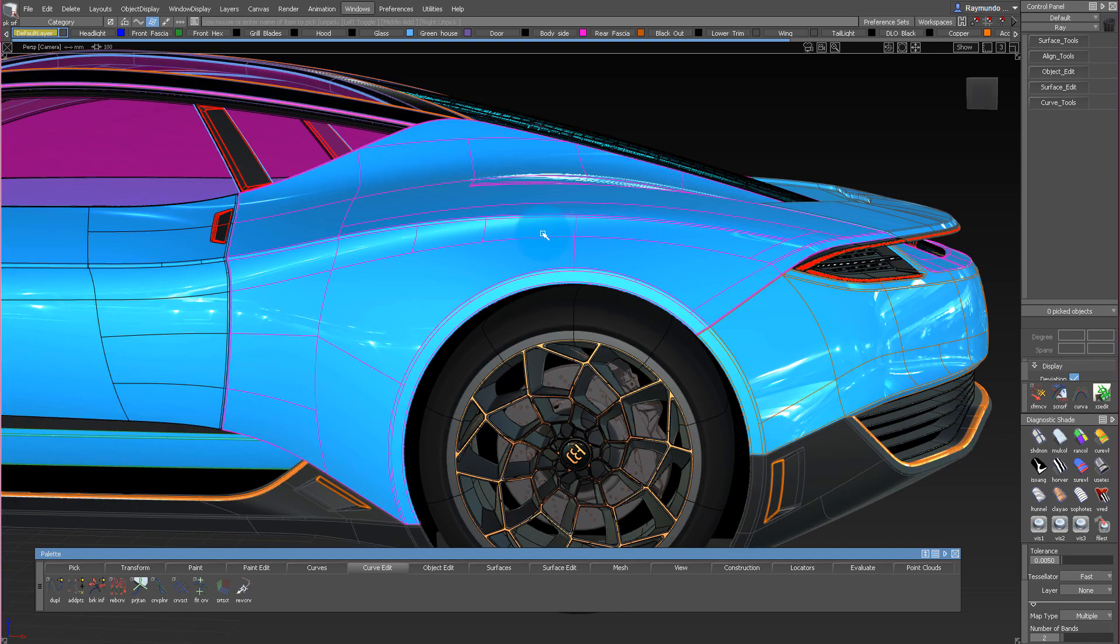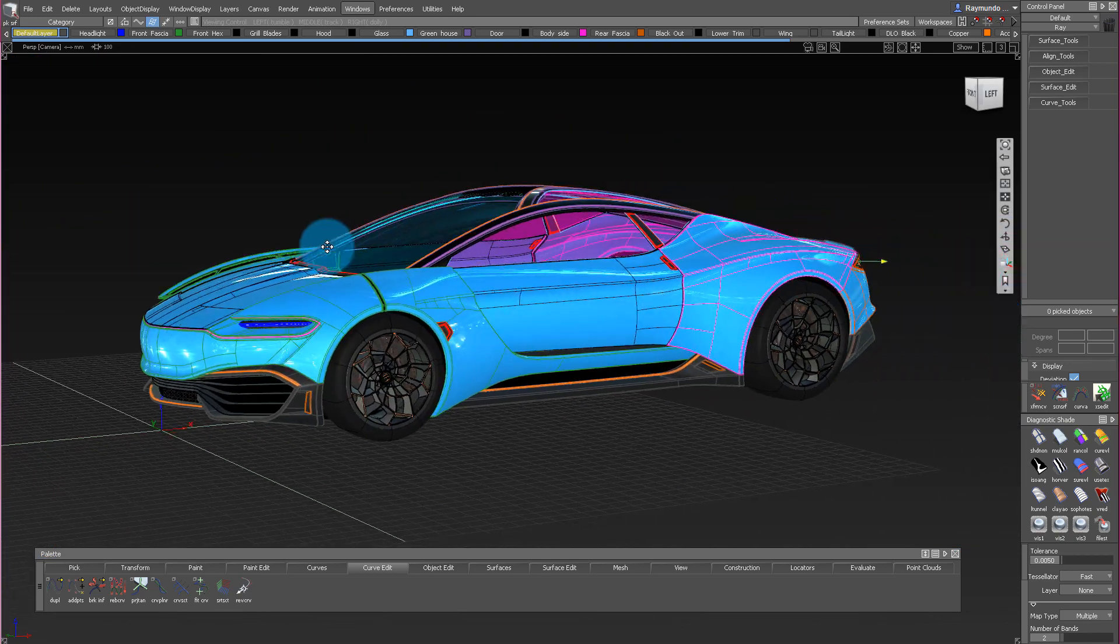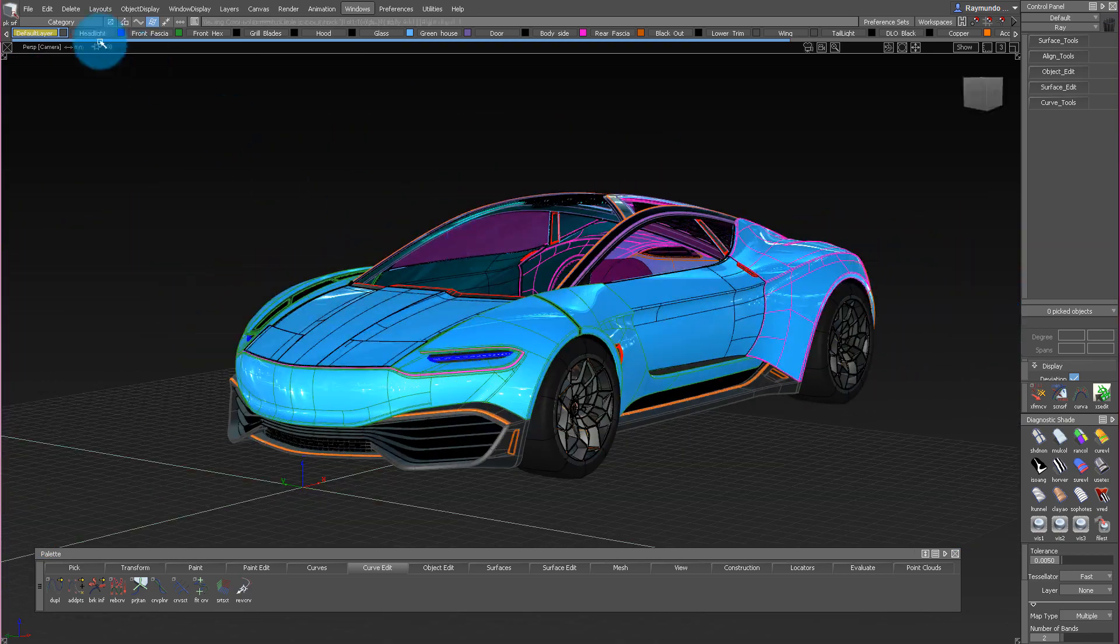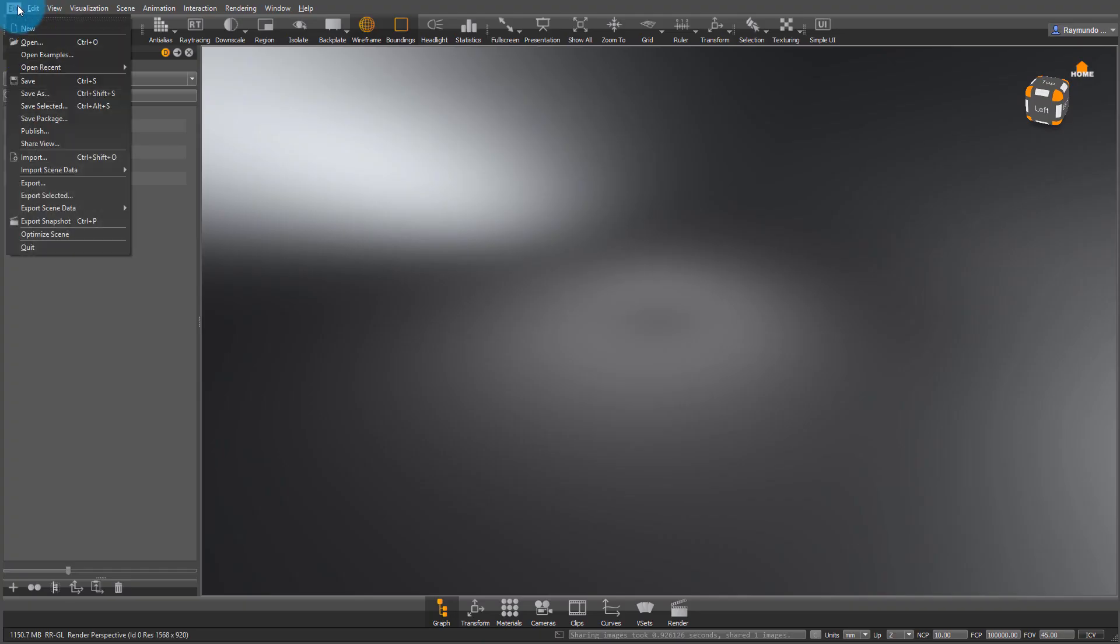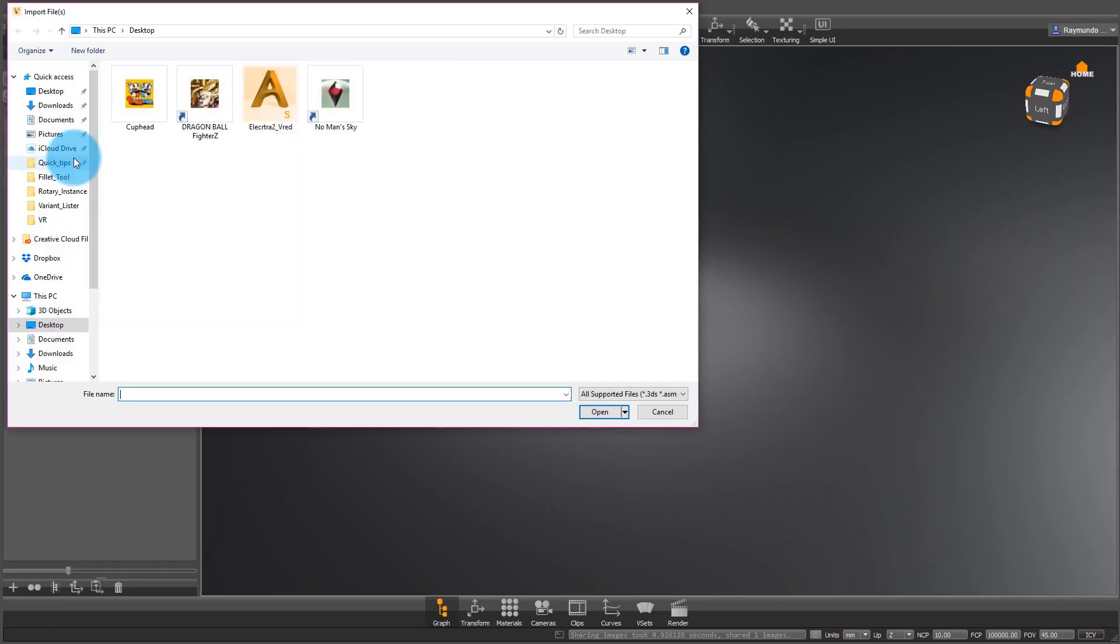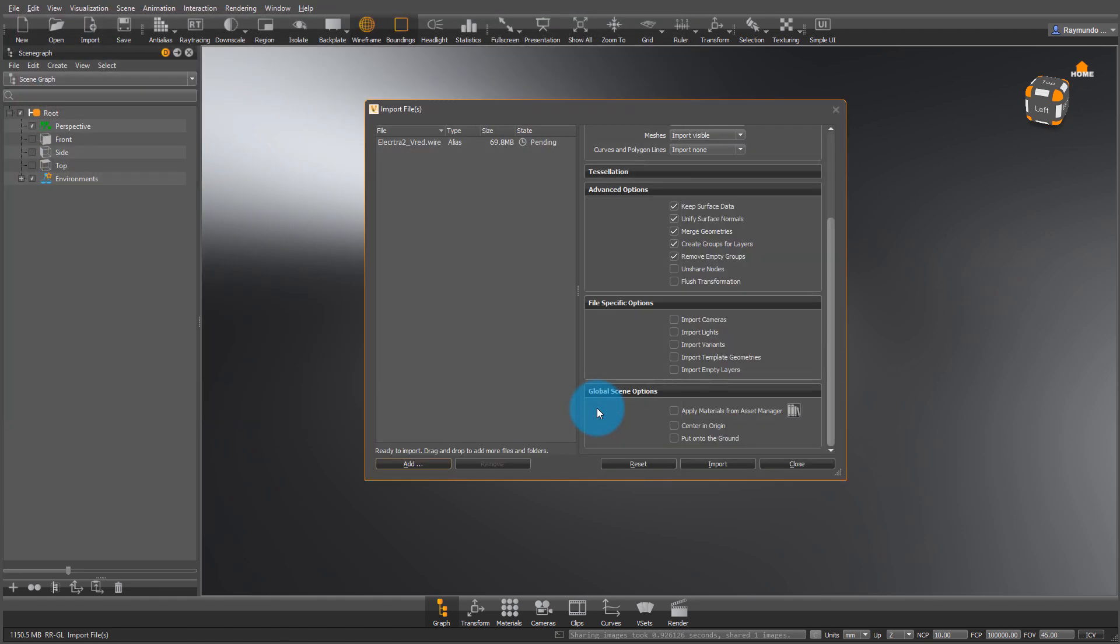Now that our surface normals are taken care of, to send the file, you can either save it or go to File, Send to VRED. Personally, I always save out a wire file and then import it into VRED because of these options that pop up. The very important one to make sure it's checkmarked is Create Groups for Layers.